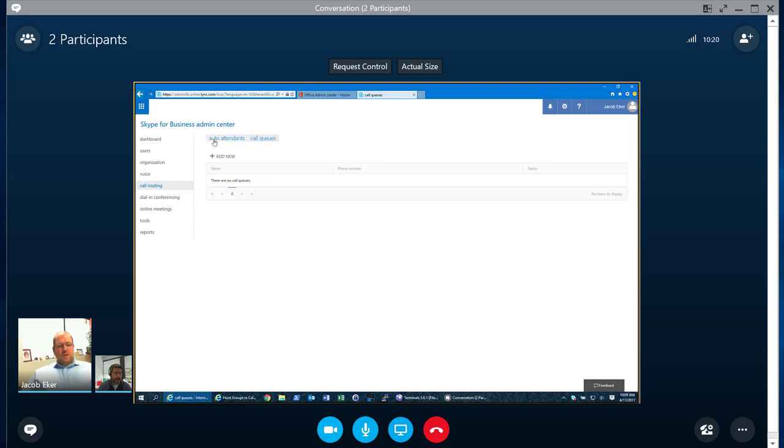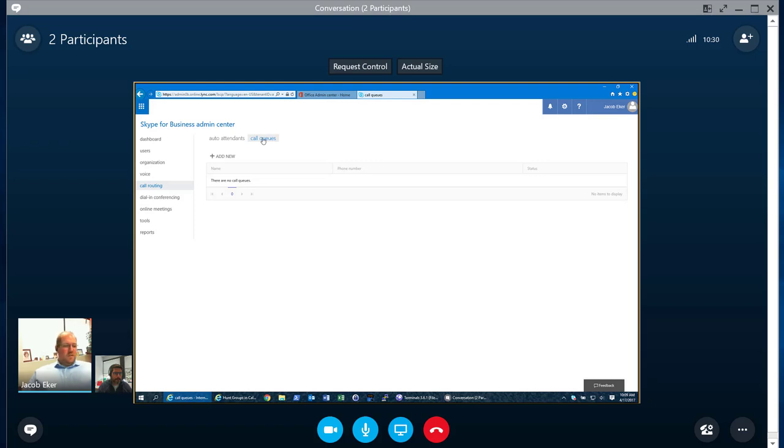So what I'm showing here is our Skype for Business Admin Center. If you notice, you have a new function in here called call routing. And if we click on that, we have two options, our auto attendant and our call queue. Again, this is very familiar for anybody that's been using Office 365 Admin. It should look very similar to everything else that they've done within the Office 365 Admin. And that was part of the intent.